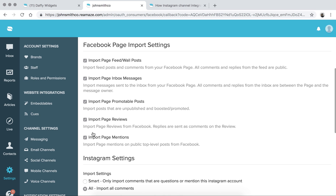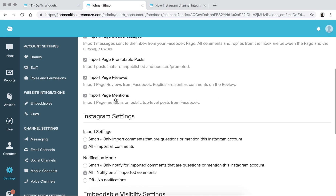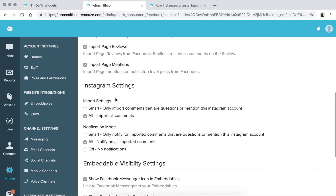For Instagram, there are two import settings. One is smart, which only imports comments that are questions or mentions this Instagram account. I'm going to click all. And for notification mode, you have smart, all, or off — I'll go with all.